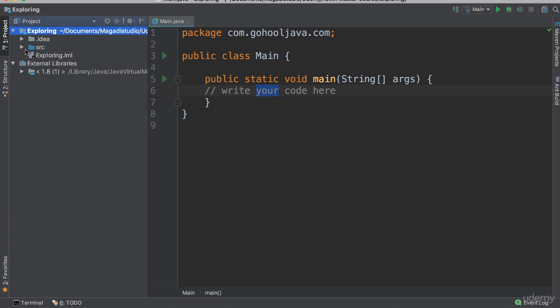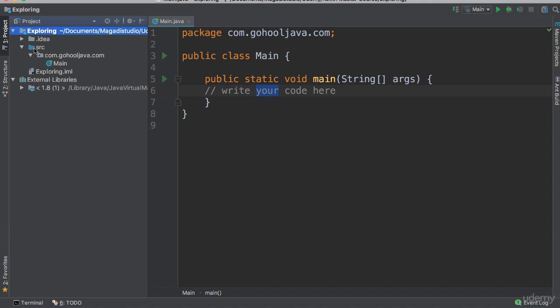What we really need to understand, what we need to look into is inside of our source, because this is where we are going to put our source code, which is the code. As you can see here, we have our main, which is our main.java file. Now if you go up a little bit, you will notice that we have this com.gohool.java.com. This is the package name.